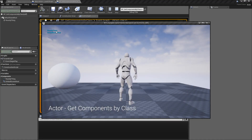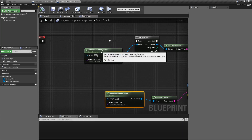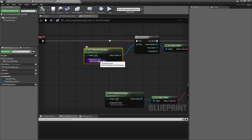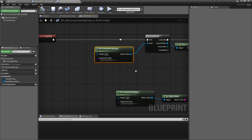It says 'roundy thing' and 'default scene root.' What we're doing is looking for any components of a specific class inside of whatever actor we target, and then returning back the result.